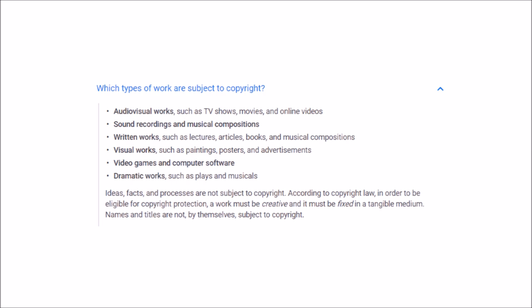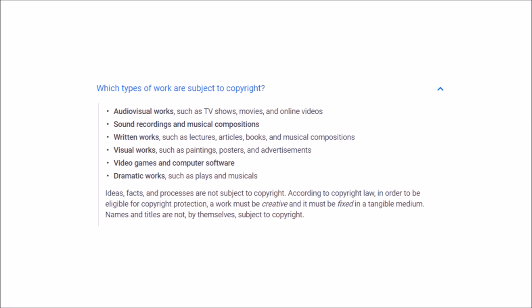Another policy worth mentioning is which types of work are subject to copyright: audiovisual works, sound recordings, written works, visual works such as paintings, posters, and advertisements, video games and computer software, and dramatic works. I'll leave a link to YouTube's policies in the description. But there is no policy for thumbnails or images — it's not listed. The word 'image' is not on that list.